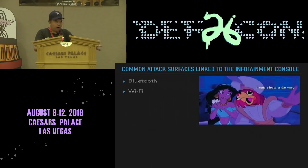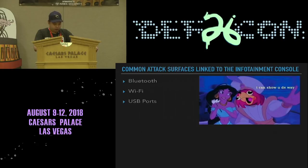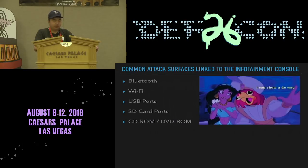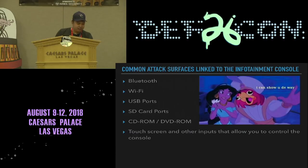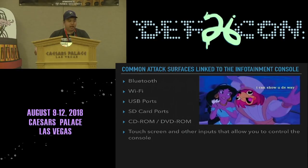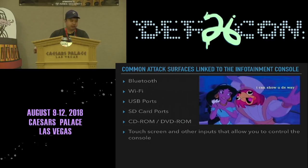The attack surfaces we'll cover are: Bluetooth, Wi-Fi, USB ports — where you charge your phone or play music via a flash drive — SD card ports for updating maps or loading apps, CD/DVD rooms for playing videos or music, and the touchscreen. Even with physical access, the touchscreen is an attack surface and an entry point for hackers — it allows you to control the console.